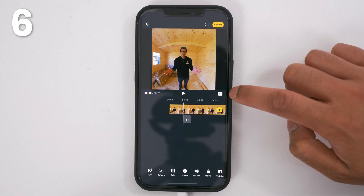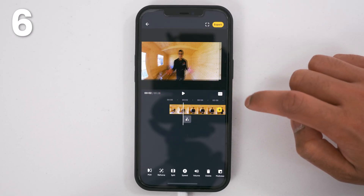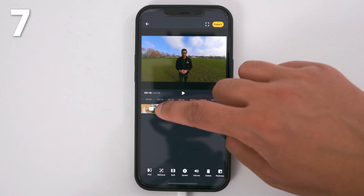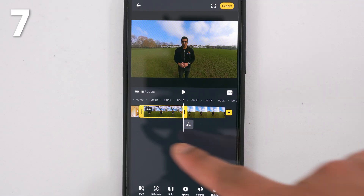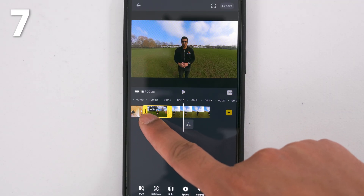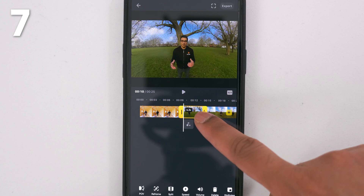Keep tapping the aspect ratio button and change it to the format of your choice. Double tap a shot to trim it. To adjust the shot length, move the left and right marker inwards or outwards.